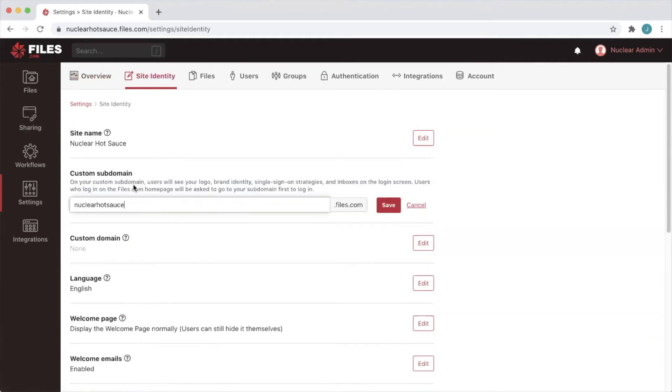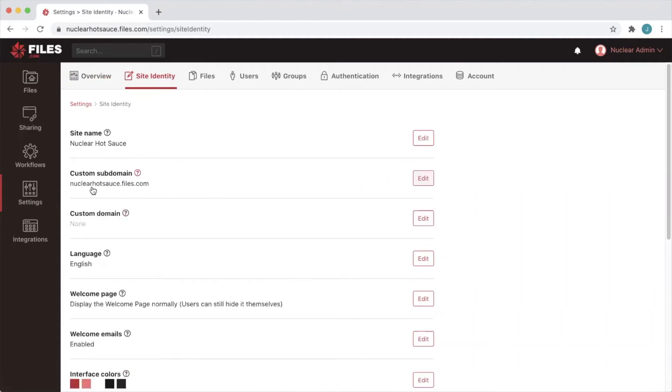Your custom subdomain sits in front of our files.com domain and together these make up the host name that you and your users will use to connect to your site in a web browser or using any of our supported protocols like FTP, SFTP, and WebDAV.